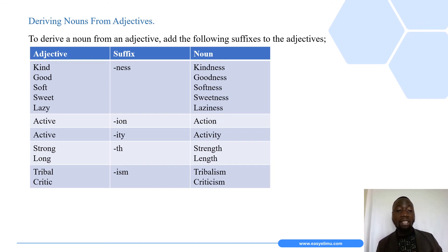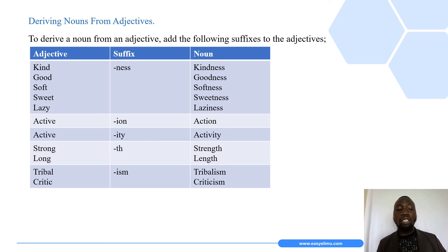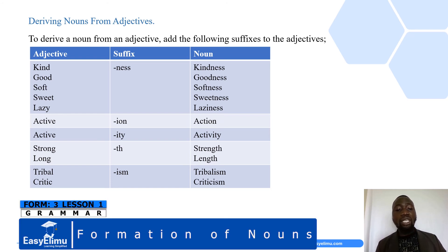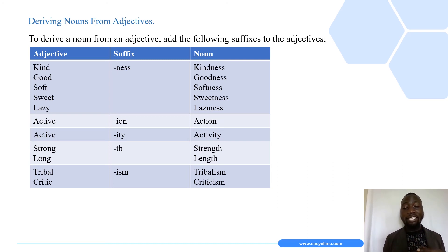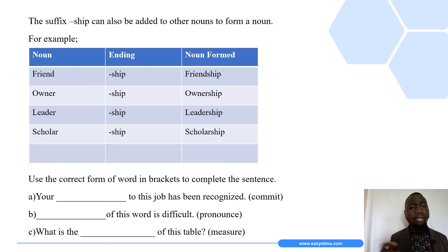For some words, letters must be omitted or changed before forming the final noun. For example, looking at 'strong' — the vowel 'o' is replaced with the vowel 'a' before adding the suffix '-th', giving us 'strength'. Lastly, we can also add the suffix '-ism' to the base of adjectives, as seen in 'parallelism' and 'criticism'.